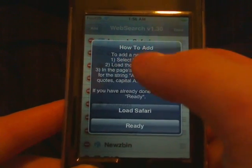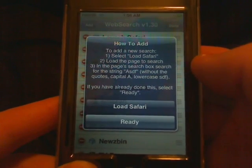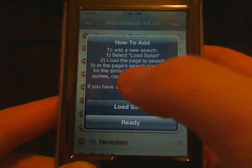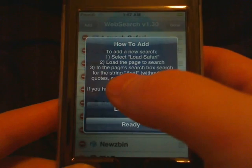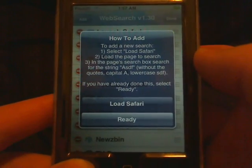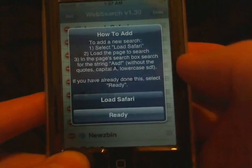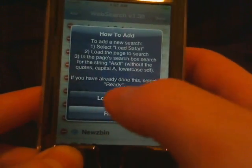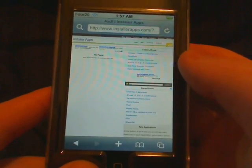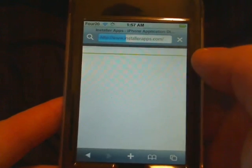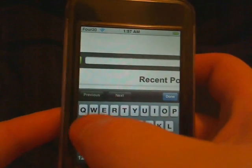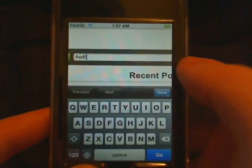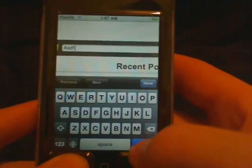It says load Safari. If you want to type 'load Safari,' you're gonna go to the web page in that box and search for AsDf — capital A, lowercase SDF, no quotes. We're gonna load up installerapps.com, go into the search box right here, and search for capital A, lowercase SDF, then tap Go.